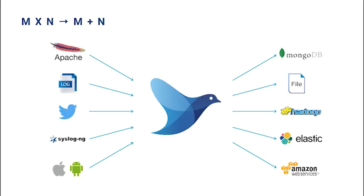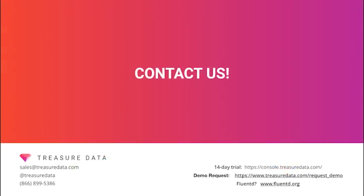Fluentd uses its own ecosystem of input, filter, and output plugins to simplify logging complexity. But Fluentd is just part of the story. Treasure Data, the creators of Fluentd, offers a cloud-based, open source-based platform.